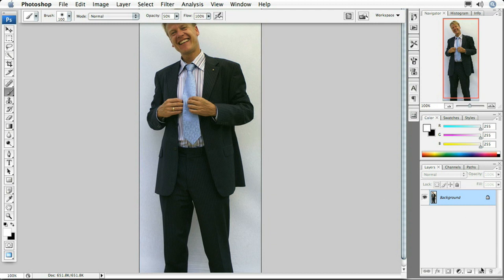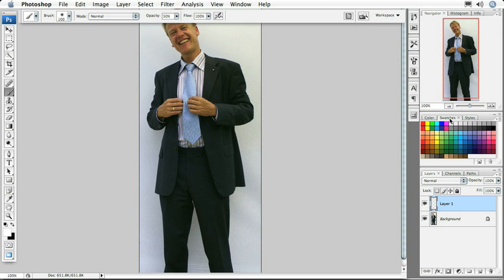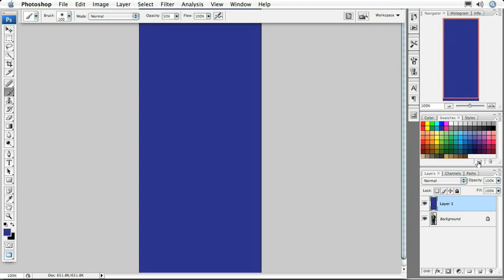The first thing I'm going to do is create that new background by clicking here and filling it with some arbitrary color — let's go with a nice dark blue. I'll fill that using Option+Delete or Alt+Backspace on my keyboard, which fills with the current foreground color you have selected.